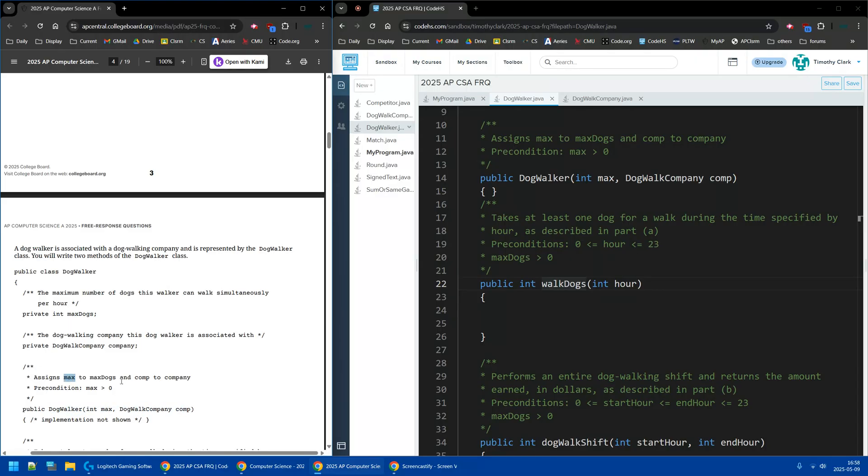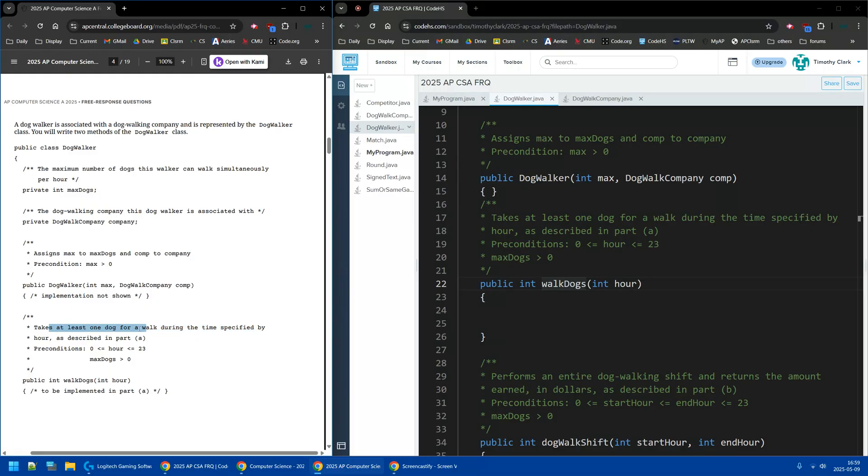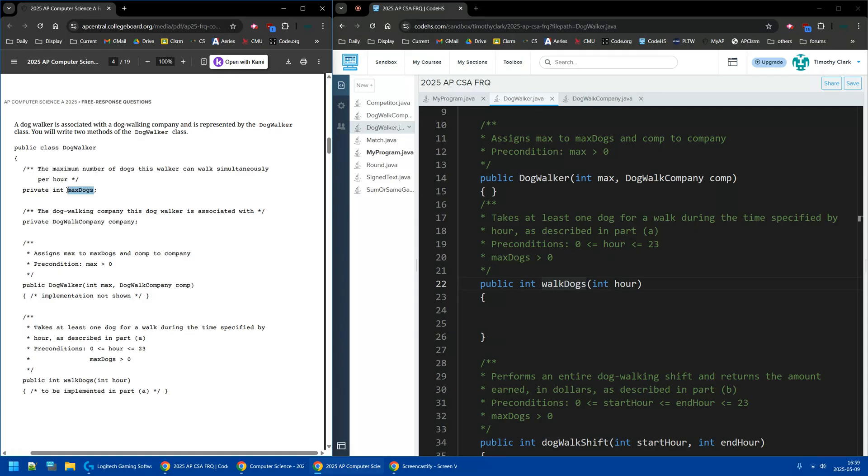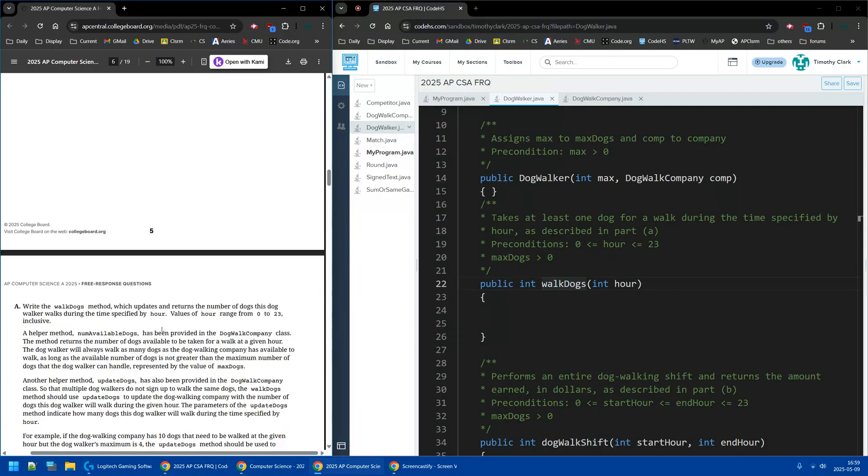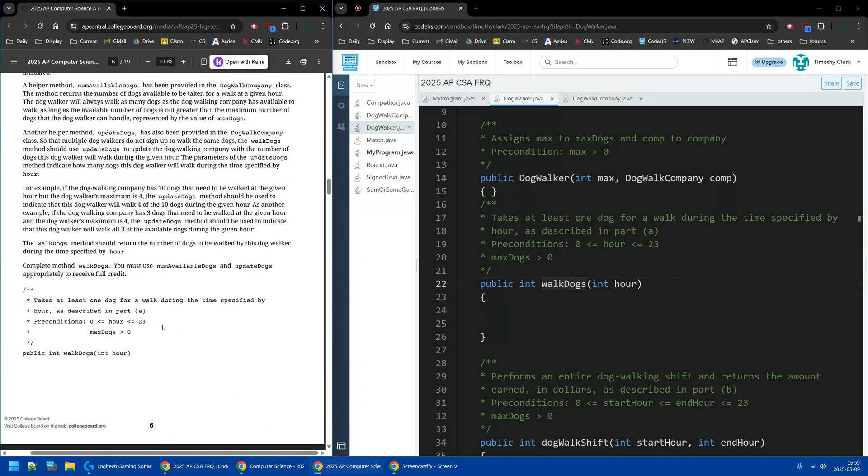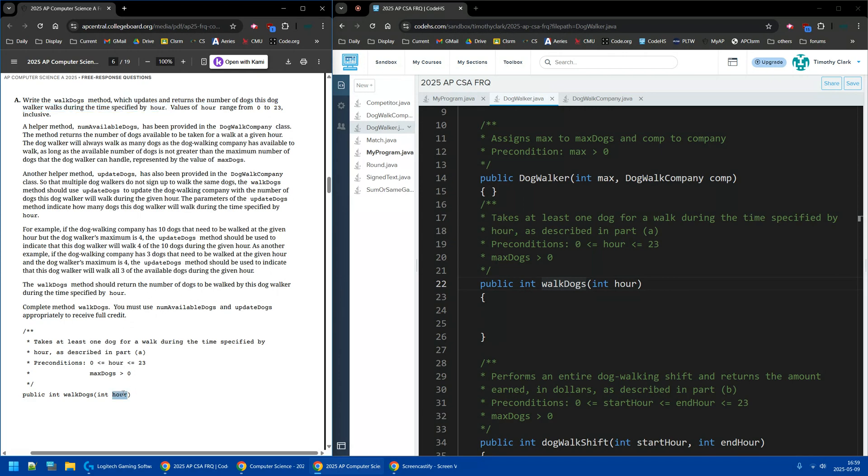Then we have the constructor. So the constructor assigns max and the company. We don't have to worry about that. Here it is, part A. So this walkDogs method we're going to have to probably make in part A will take at least one dog for a walk during the time specified, and the hour is just any hour within the day, a 24-hour day, and maxDogs is at least one.